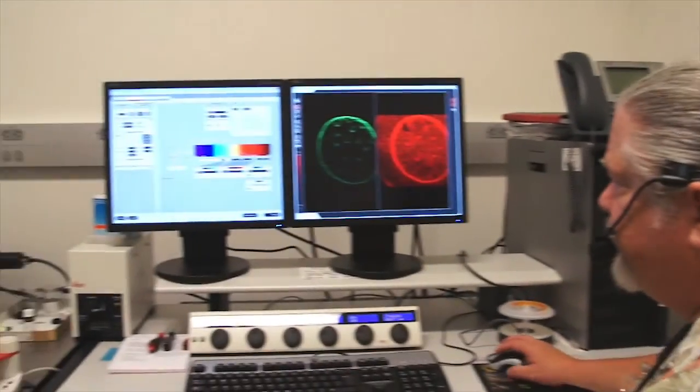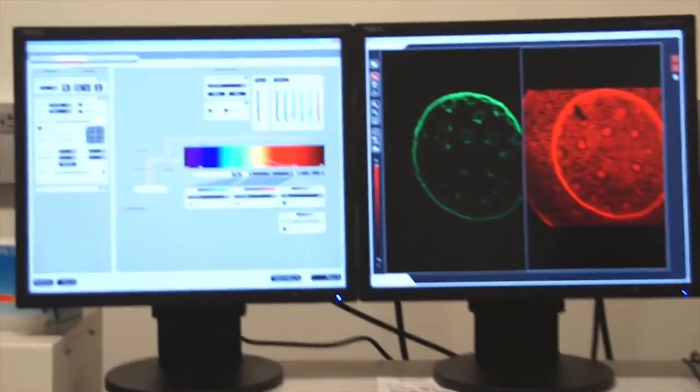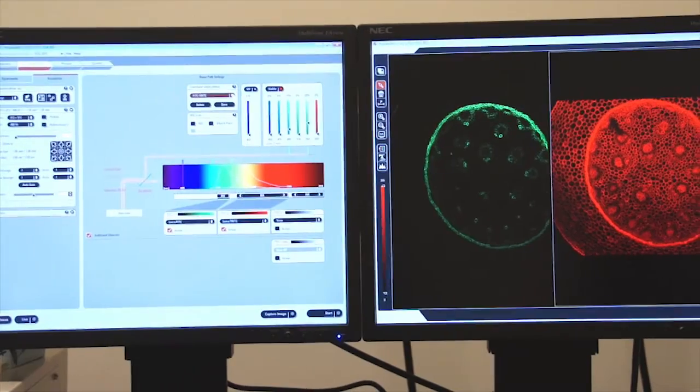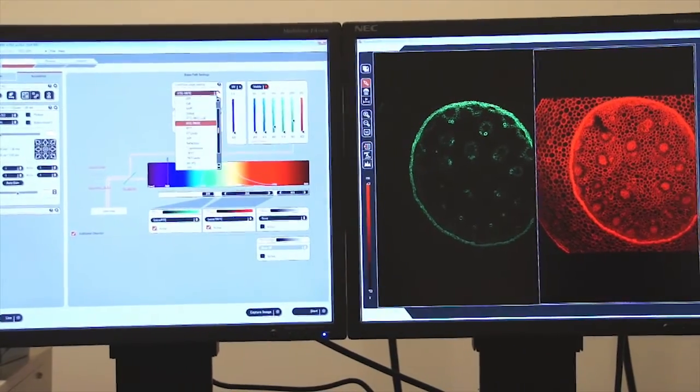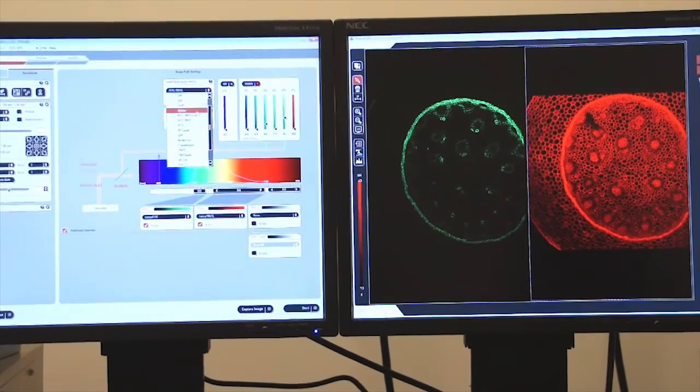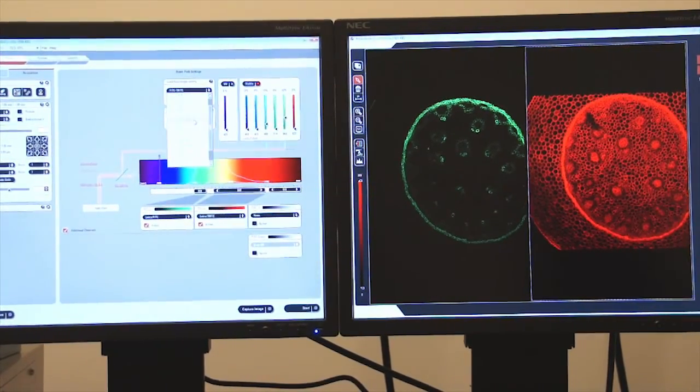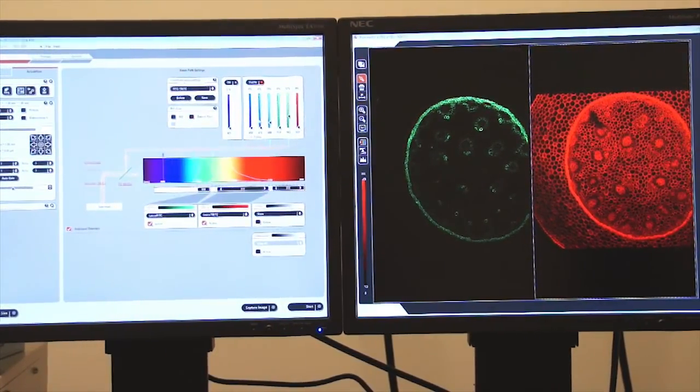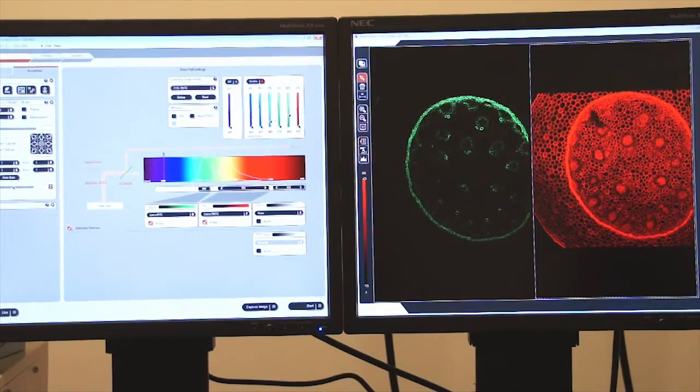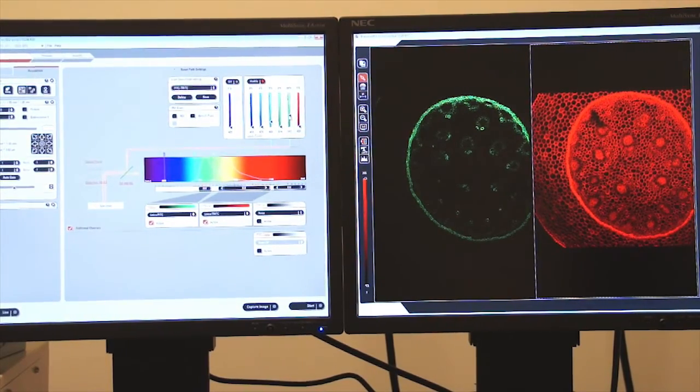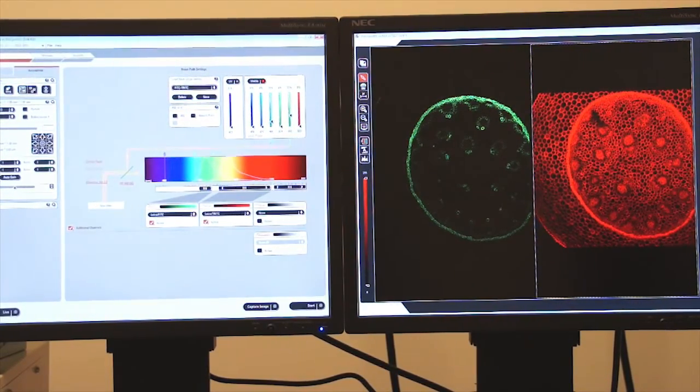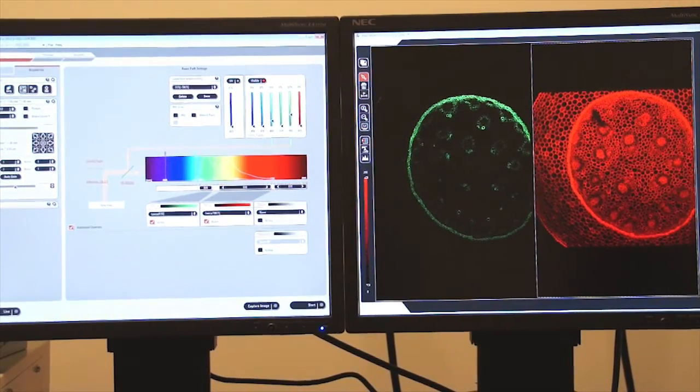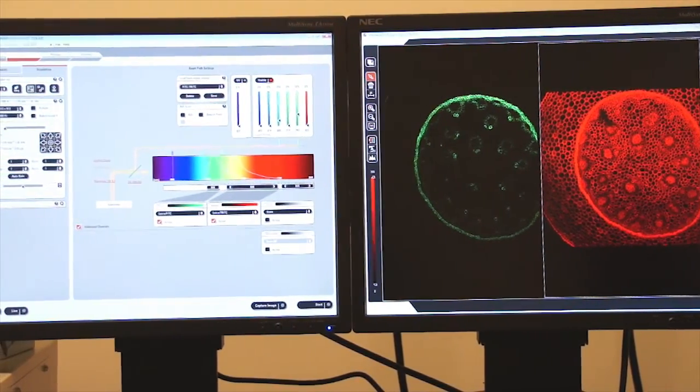In this case, we have selected Fitsy Tritsy from our pull-down menu, which activates the proper lasers with the proper amount of power. It turns on the photomultiplier tubes.